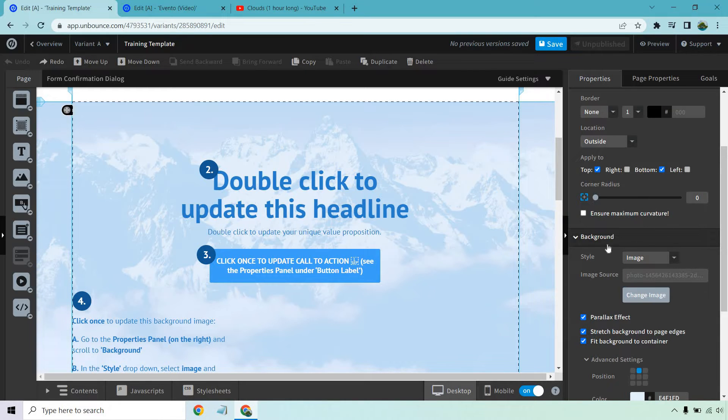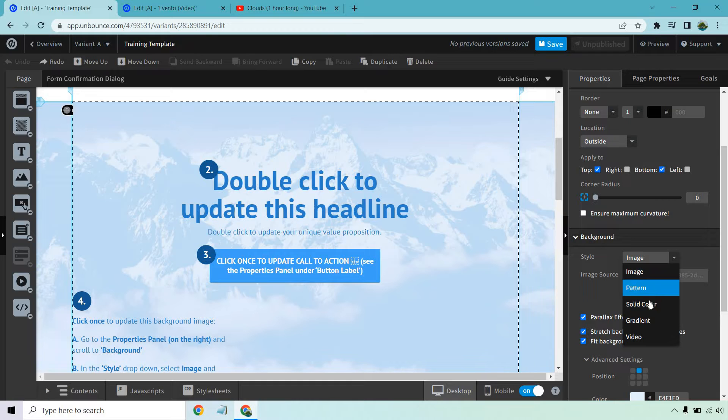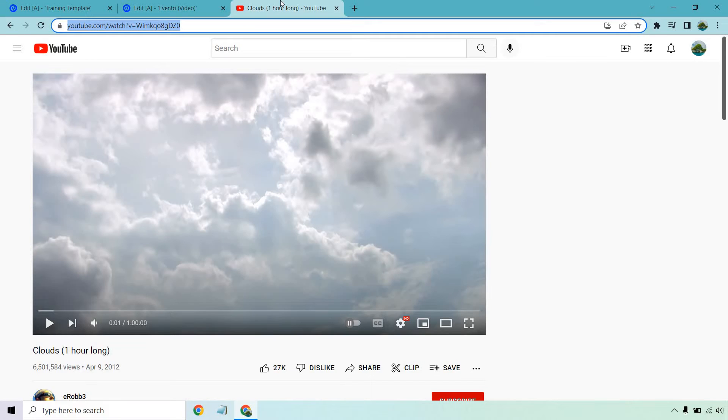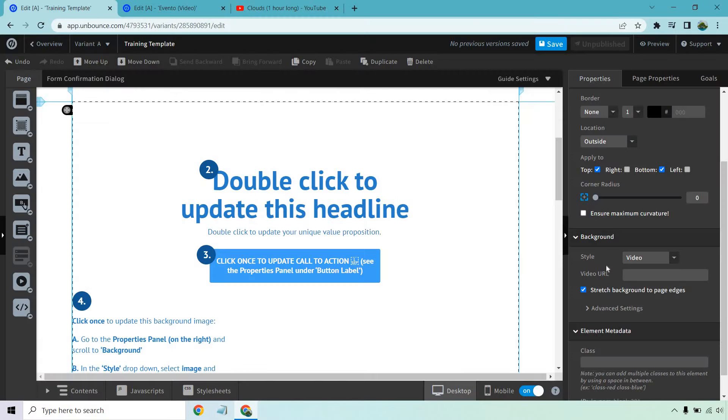If you look at the right side, you'll see that there's a background setting. Click on this and you can do pattern, solid color, gradient, or video. Obviously we're clicking on video here. For this I chose clouds, okay, that's the video I'm going to be using for this example. Let's go back in here and paste it in.